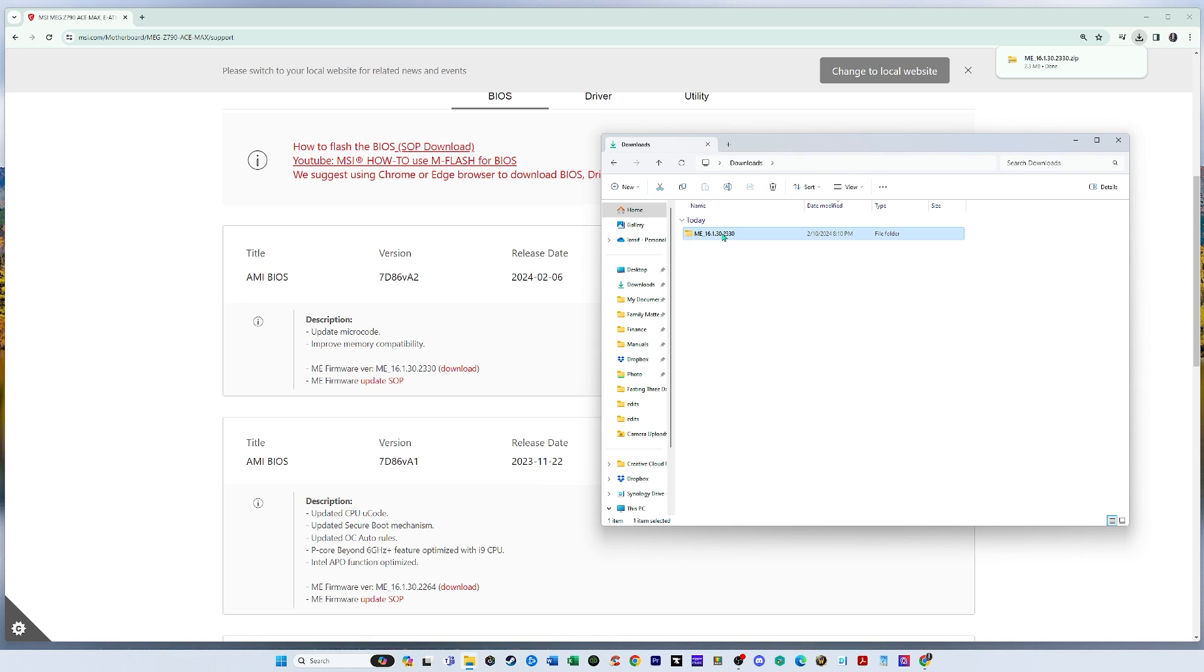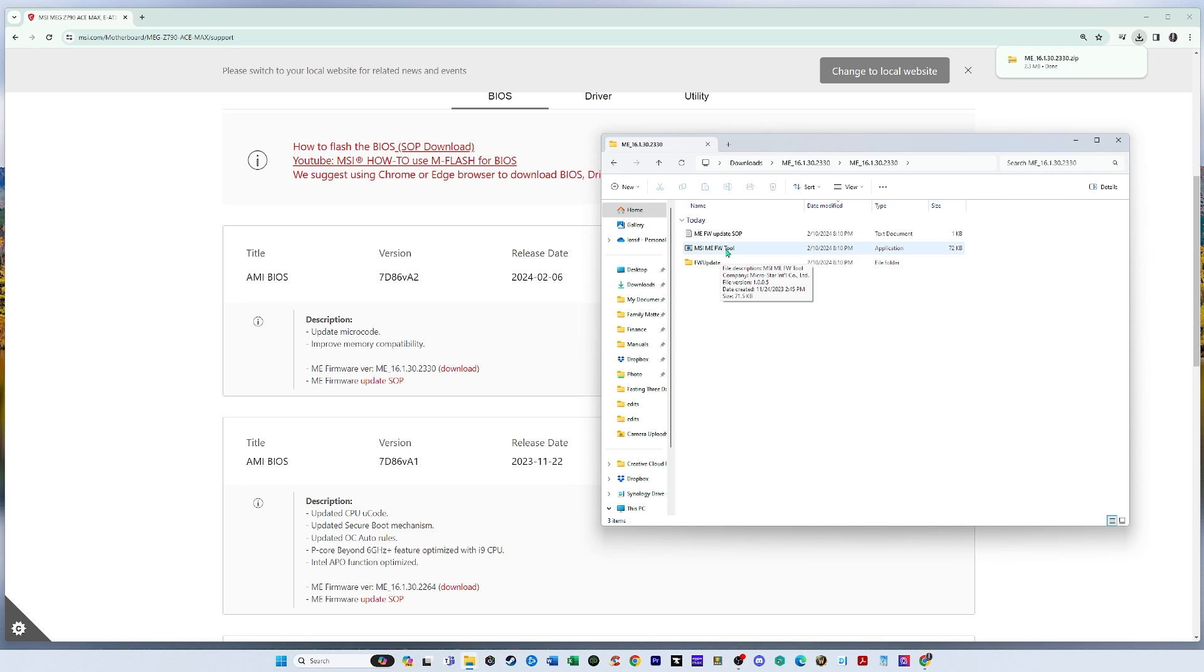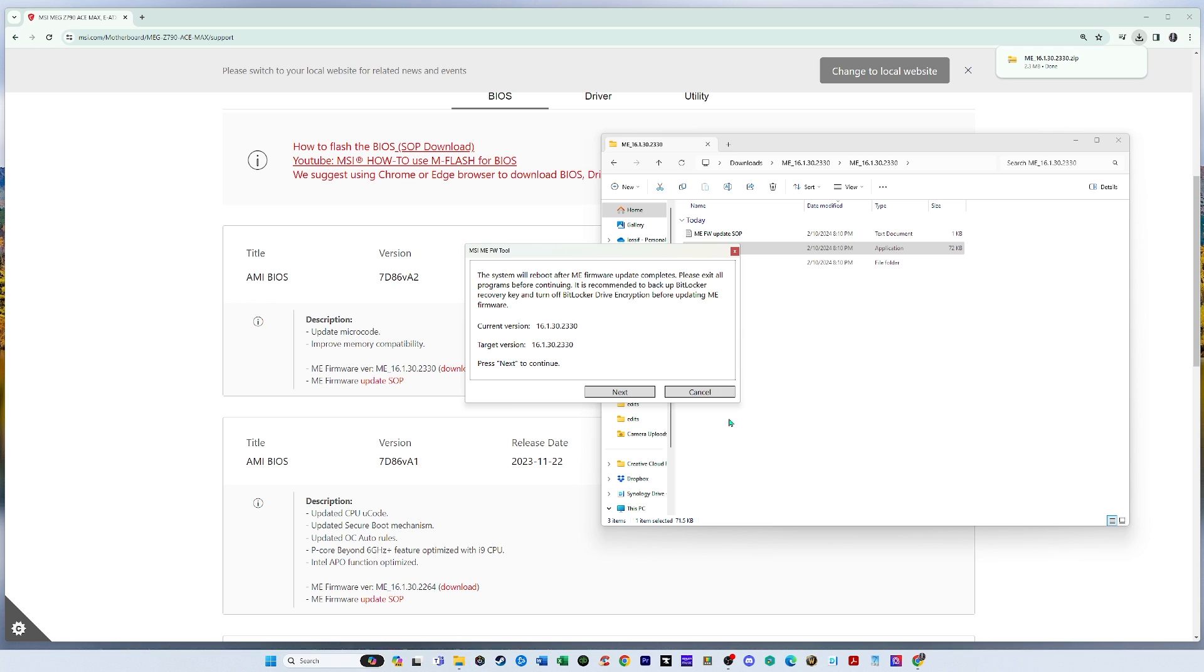And it's pretty simple. You just have to double open this and then double click on the MSIME forward tool. And it's going to ask you, do you want to, it needs to make changes and you just click next and install it.